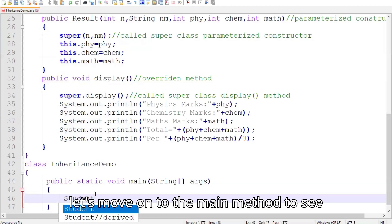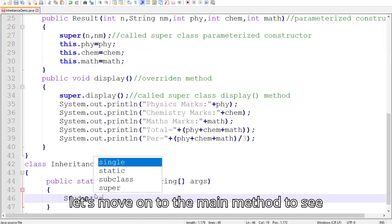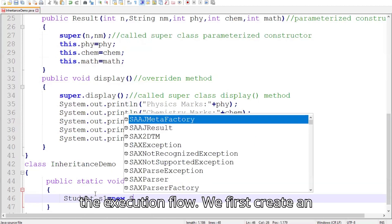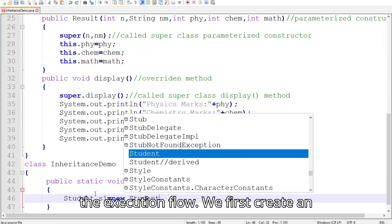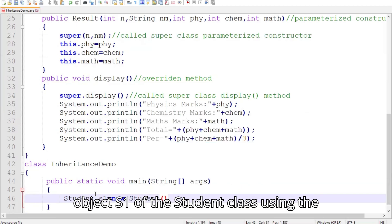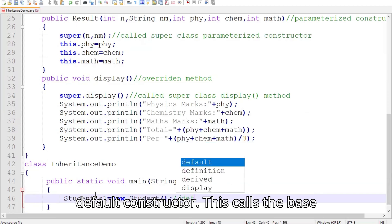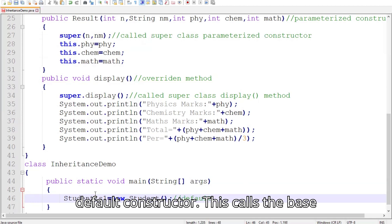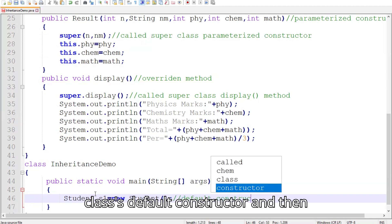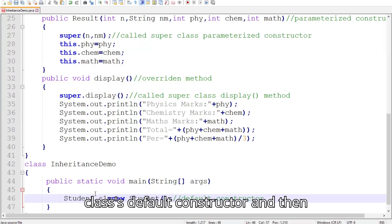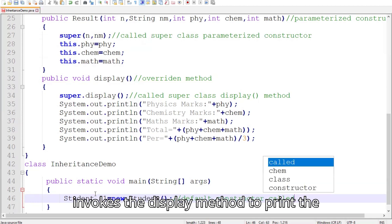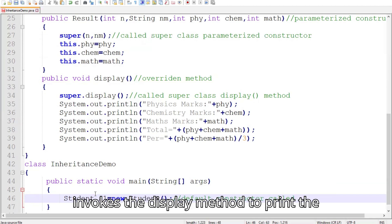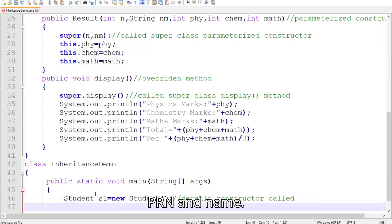Let's move on to the main method to see the execution flow. We first create an object s1 of the Student class using the default constructor. This calls the base class default constructor and then invokes the display method to print the PRN and name.